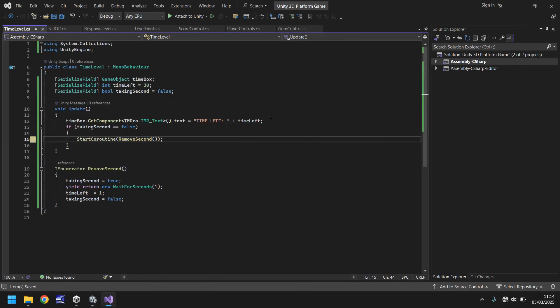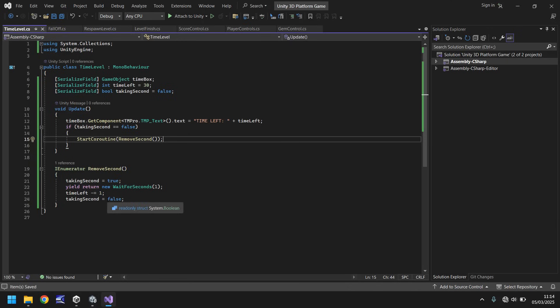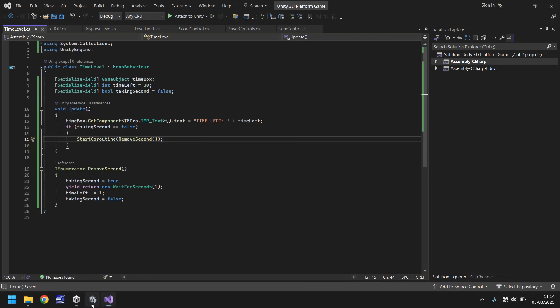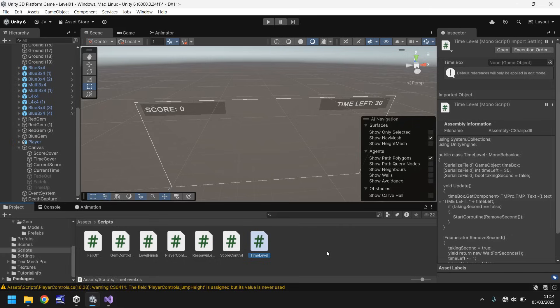So we got through that script pretty quickly. This script is always going to be monitoring the time, and it's always going to be monitoring if our bool says false. If it does, we're starting the coroutine, which immediately sets it as true so it can't run again. Then it waits for a second, removes a second to display up here, and then resets it back to false. So every second it will reduce.